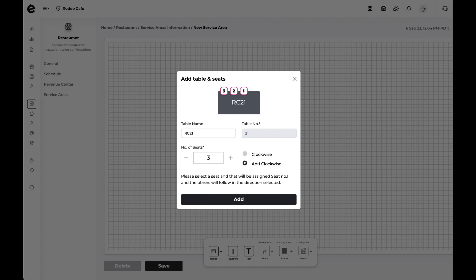Finally, tap on Add to add the tables and seats. Repeat these steps as much as you need.